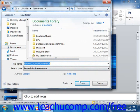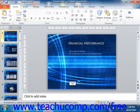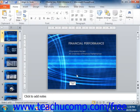Once you've named and saved the file by clicking the Save button, its name will appear in the presentation's title bar.